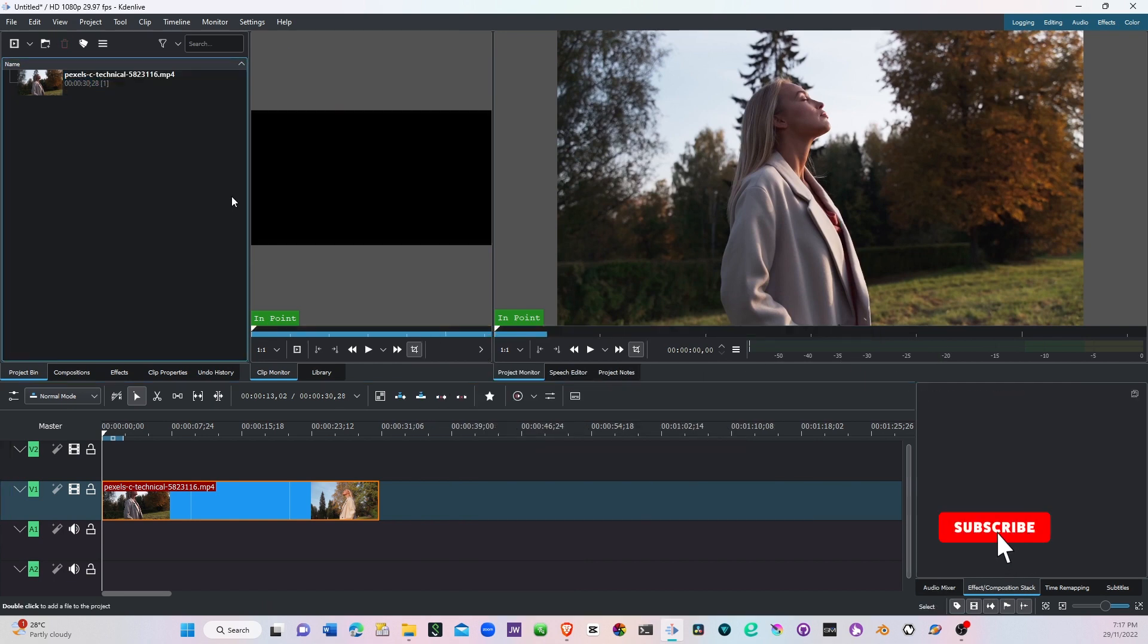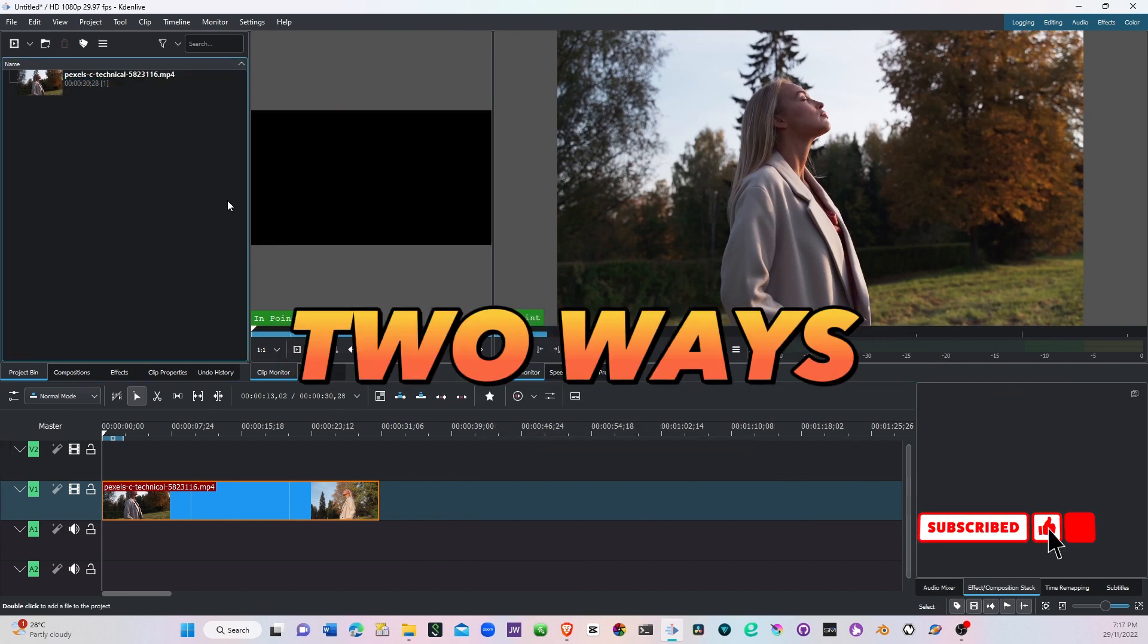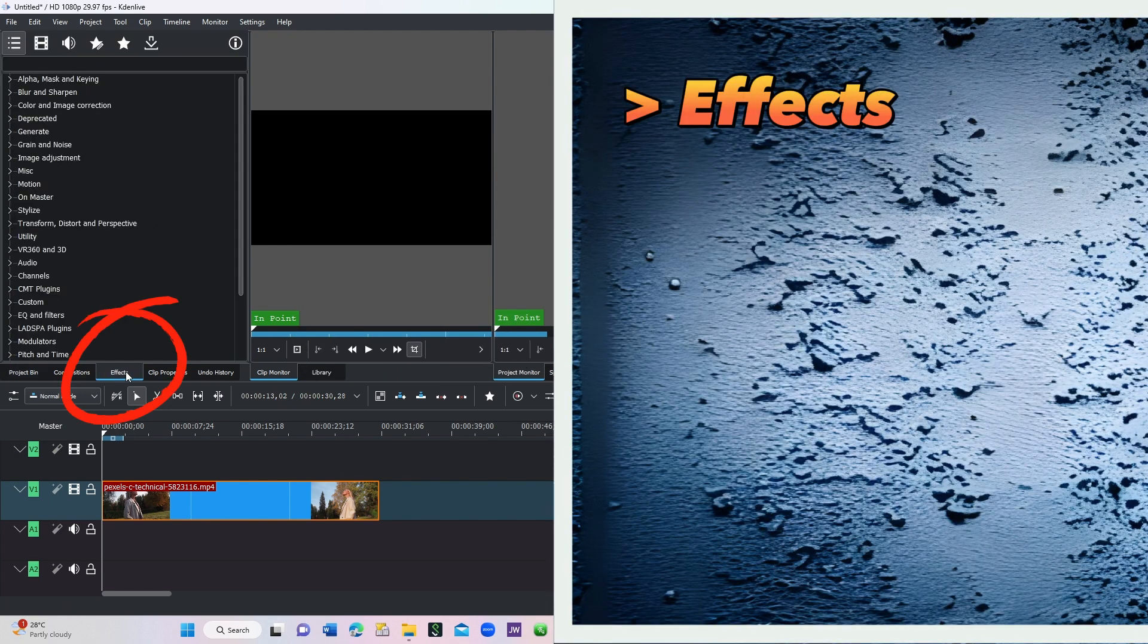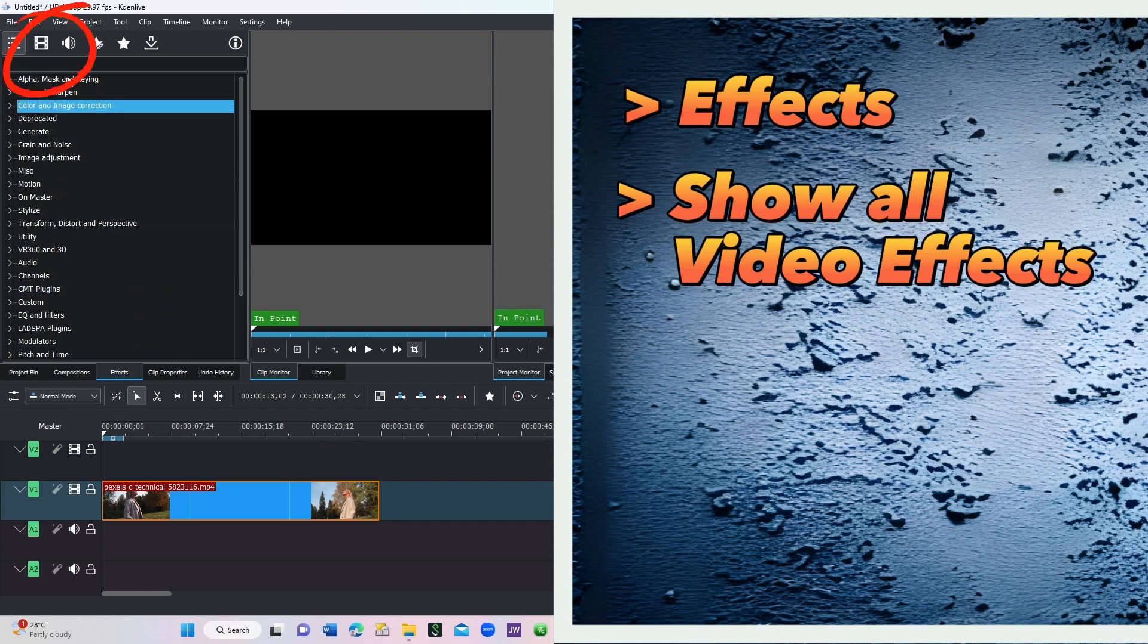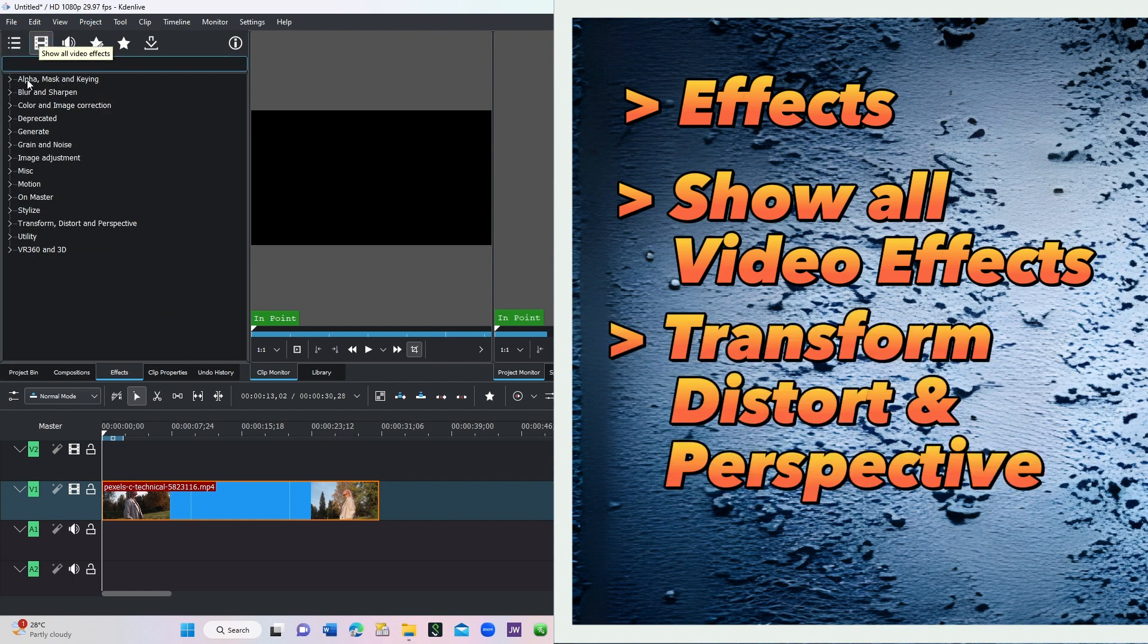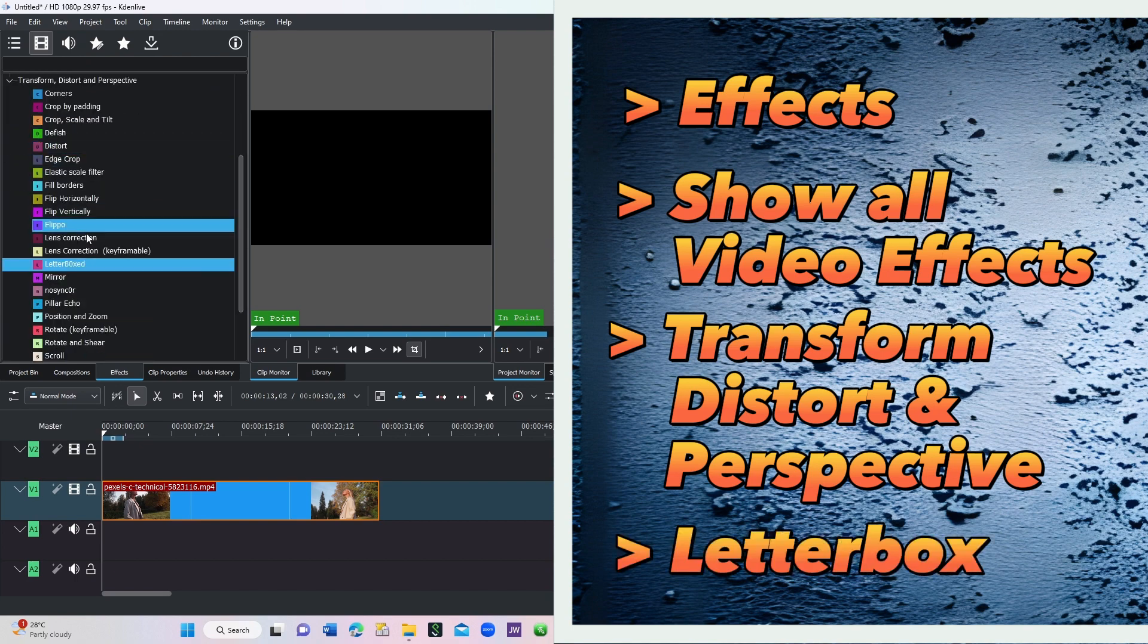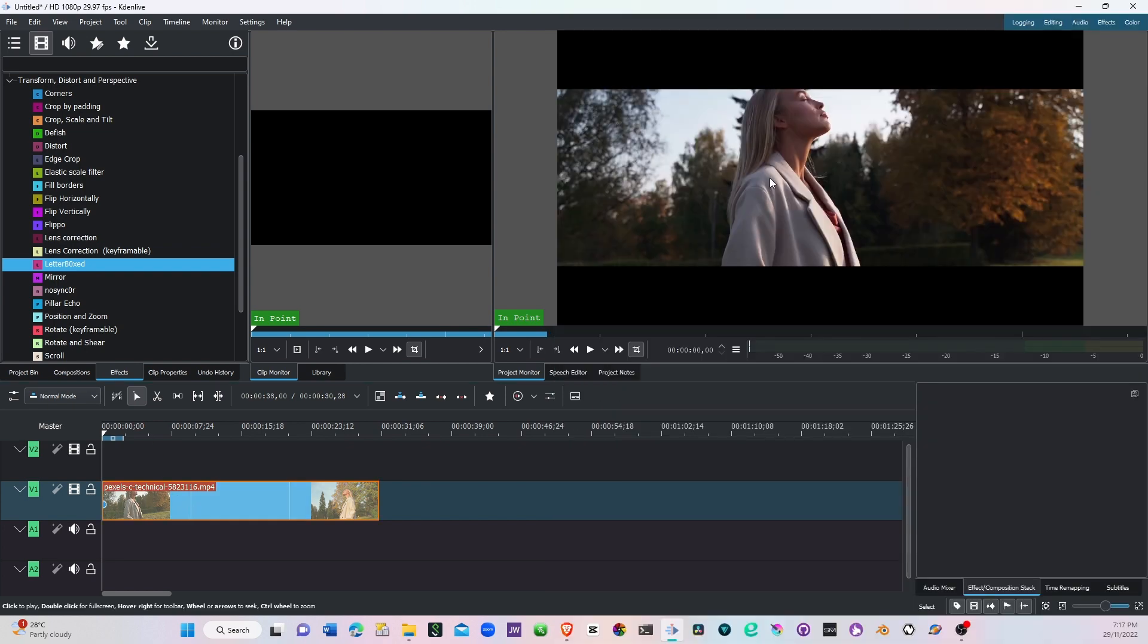We can look at two ways that we can apply cinematic look to it. The first one, go to the effects panel here and then make sure to be in all video effects, and then you go to transform, distort, and perspective. Under that you can see the letterbox here, simply apply that.